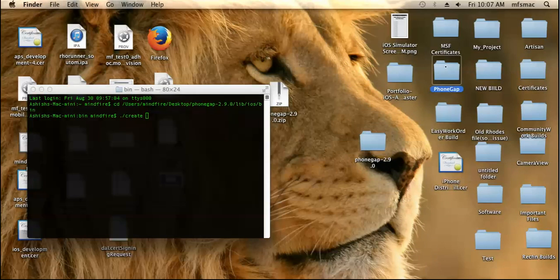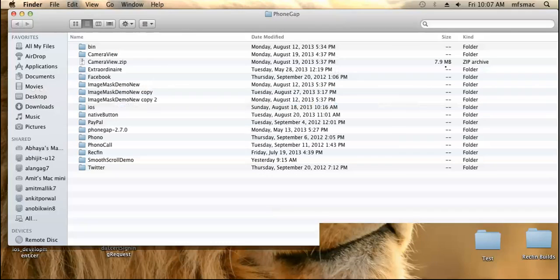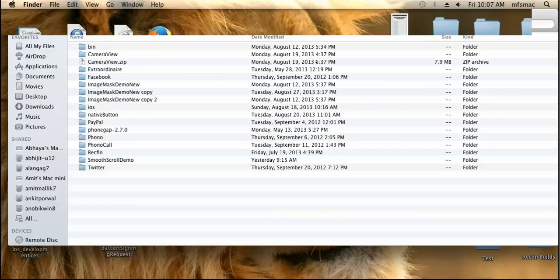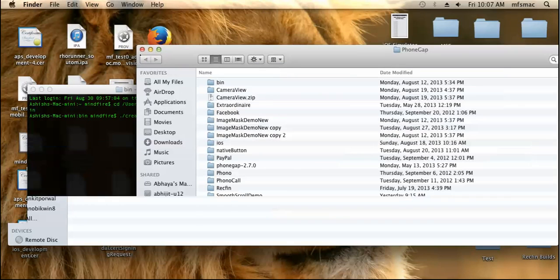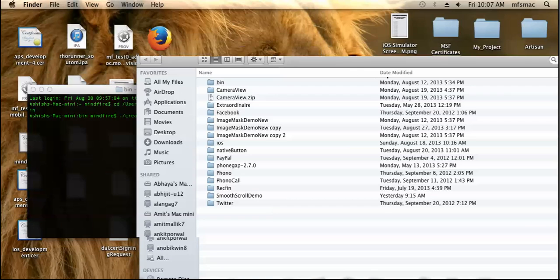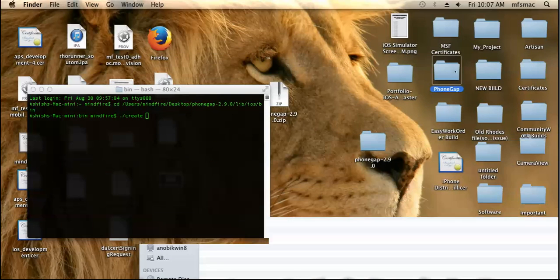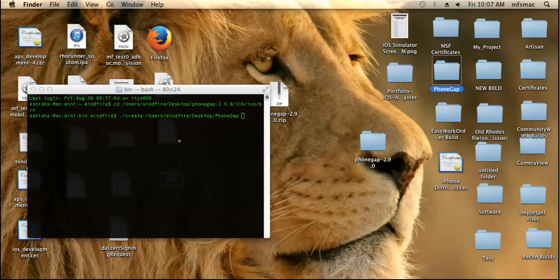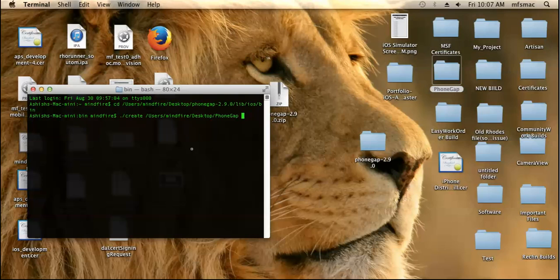Let's say I want to create the application inside the phone gap folder. Just I need to drag this over here. This has taken the phone gap application path.